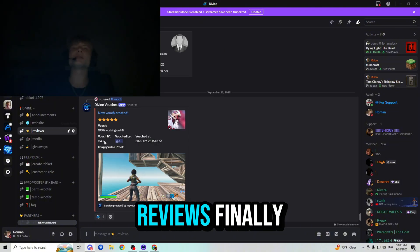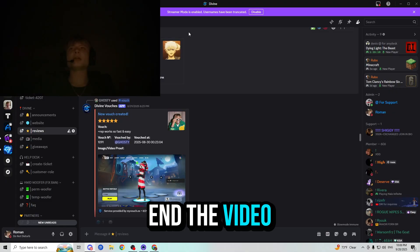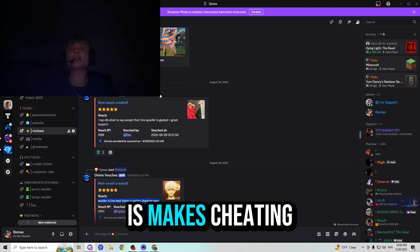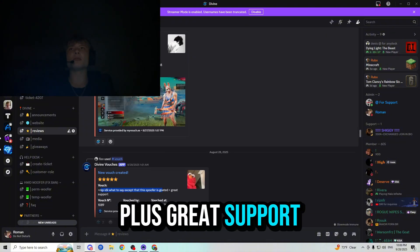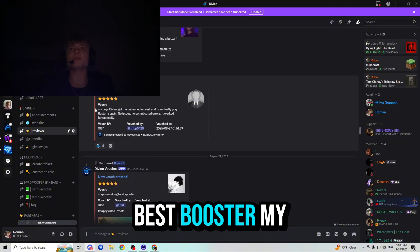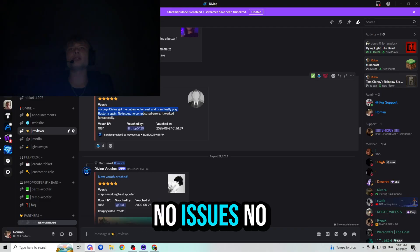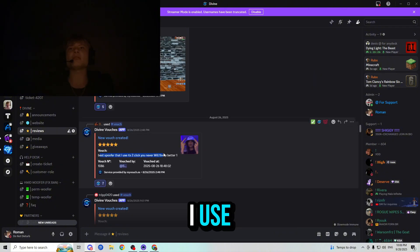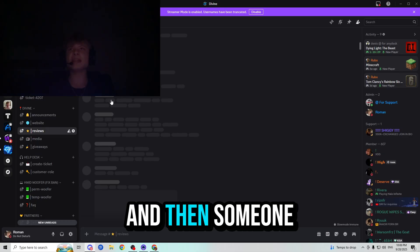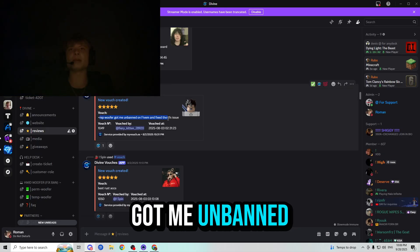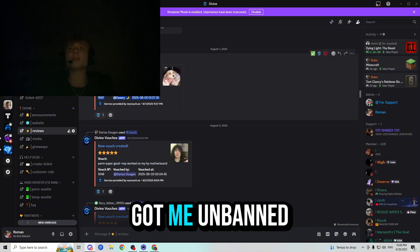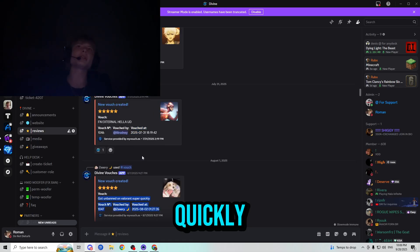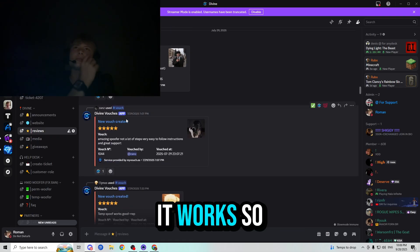And the reviews, finally, which we will be reading right now before we end the video. So someone said, spoofer is the best there is. Makes cheating easy. Plus rep. I don't know what to say except this spoofer is goated. Plus great support. Plus rep is working. Best spoofer. My boys Divine got me unbanned on Rust and I can finally play Rust again. No issues, no complicated errors. It worked fantastically. Best spoofer that I use. It's two clicks and you will never find a better one. Plus rep spoofer got me unbanned on 5M. Fixed the CFX issue. Permanent spoofer. Good. Plus rep. Worked on my HP motherboard. Got me unbanned on Valorant super quickly. Got unbanned on Valorant, which is crazy, like it works.